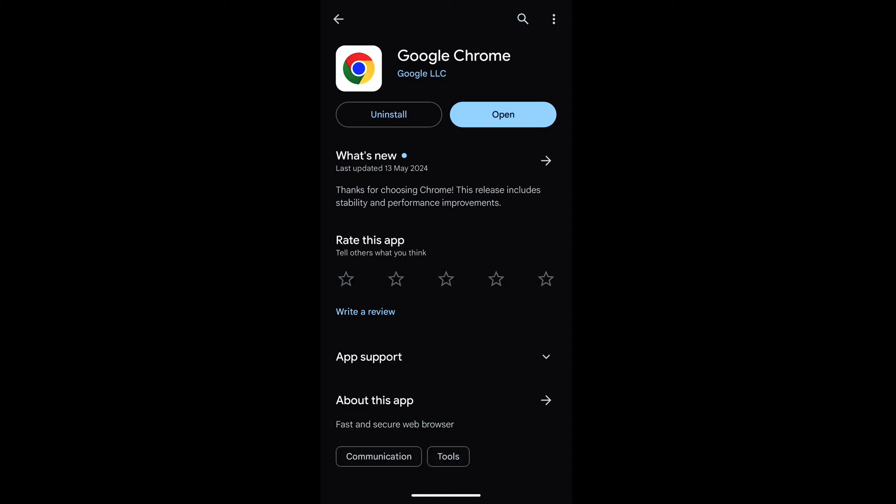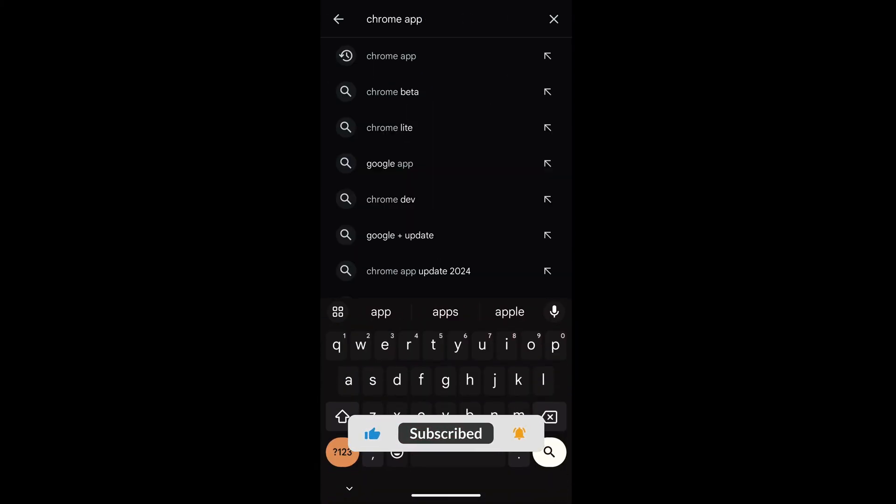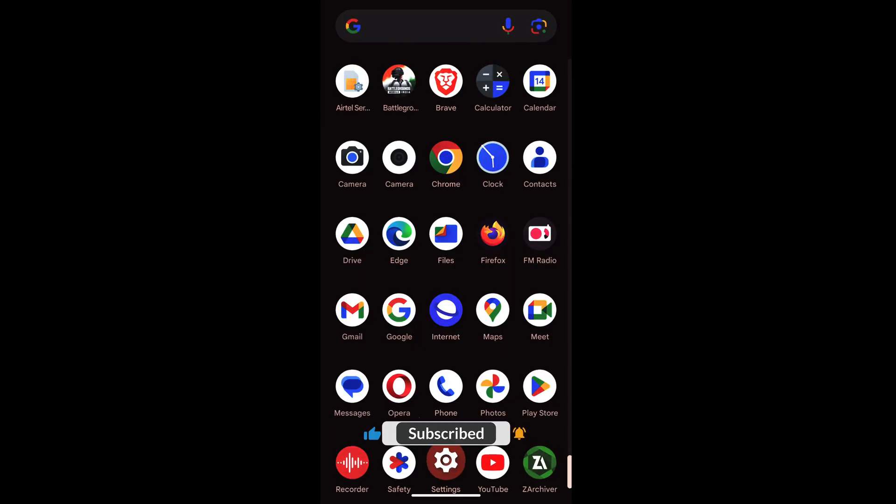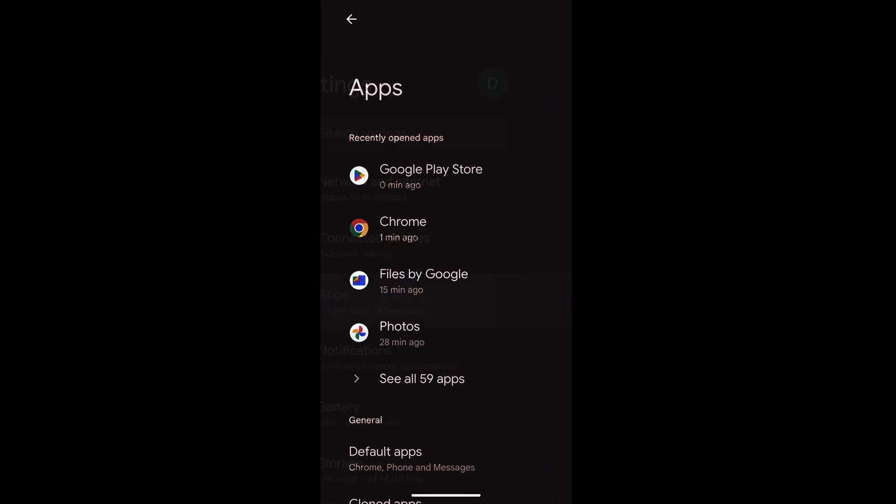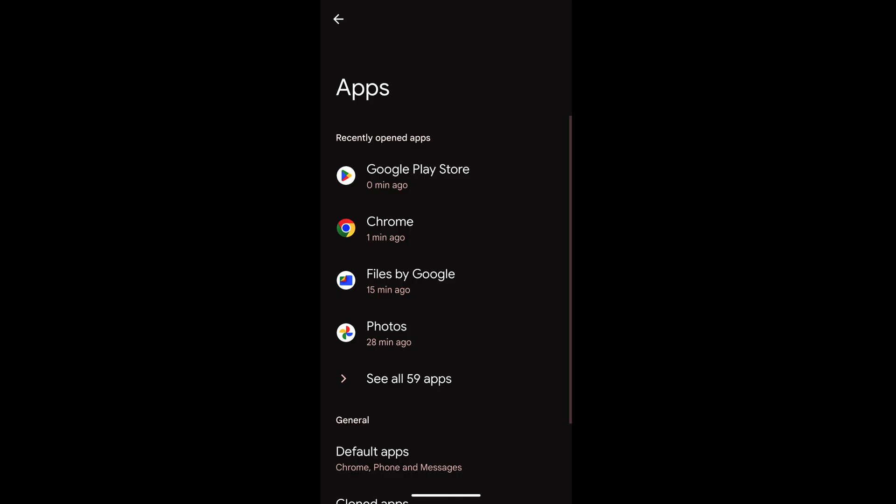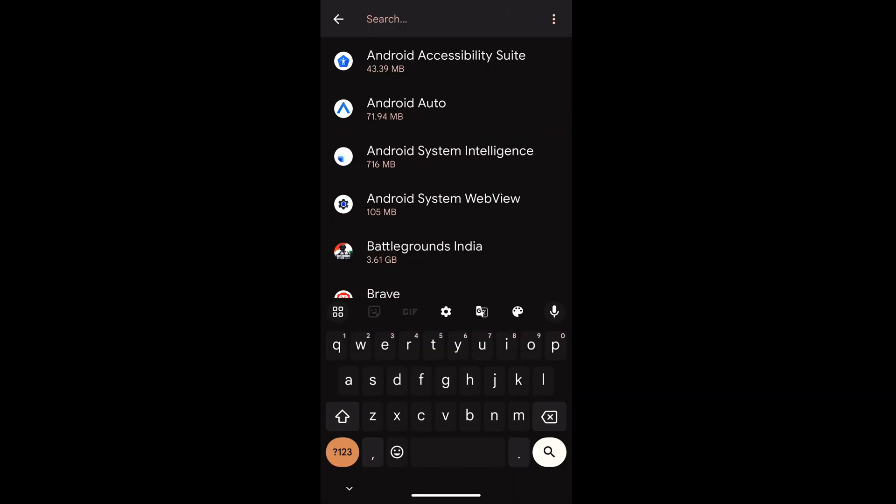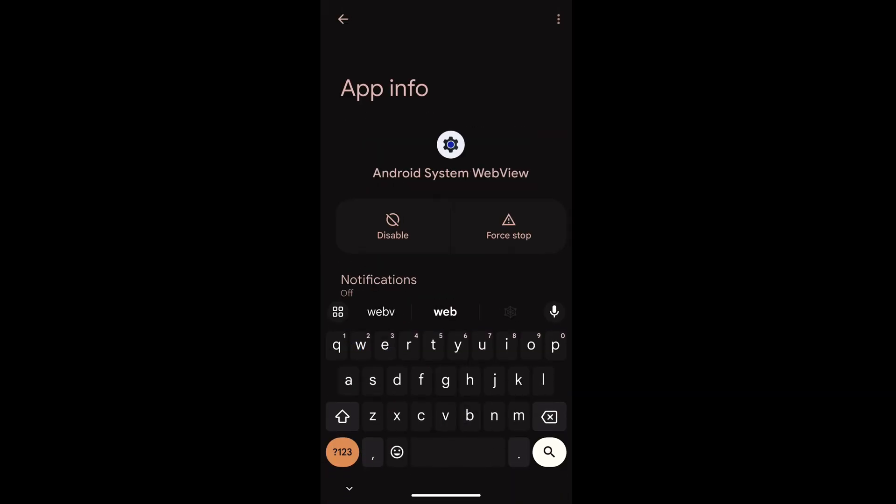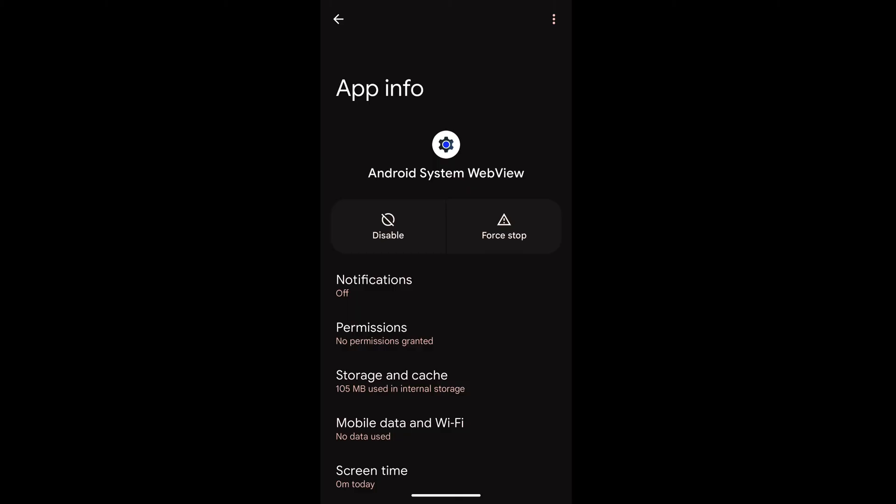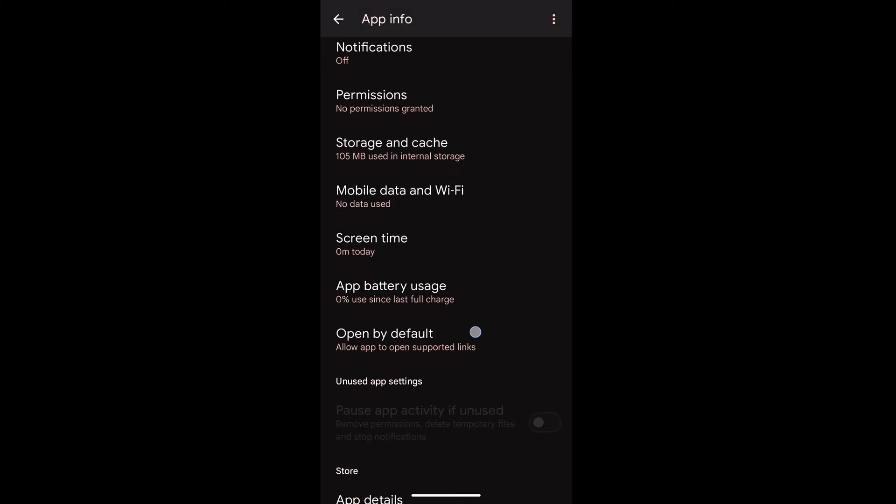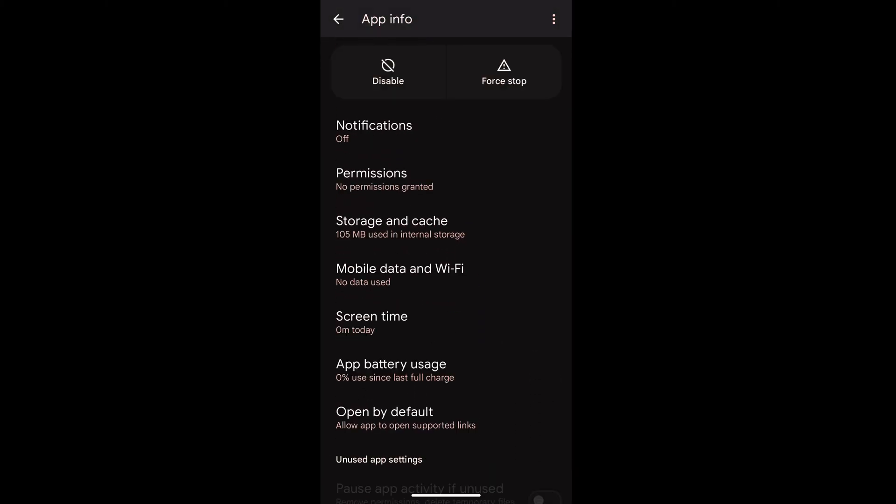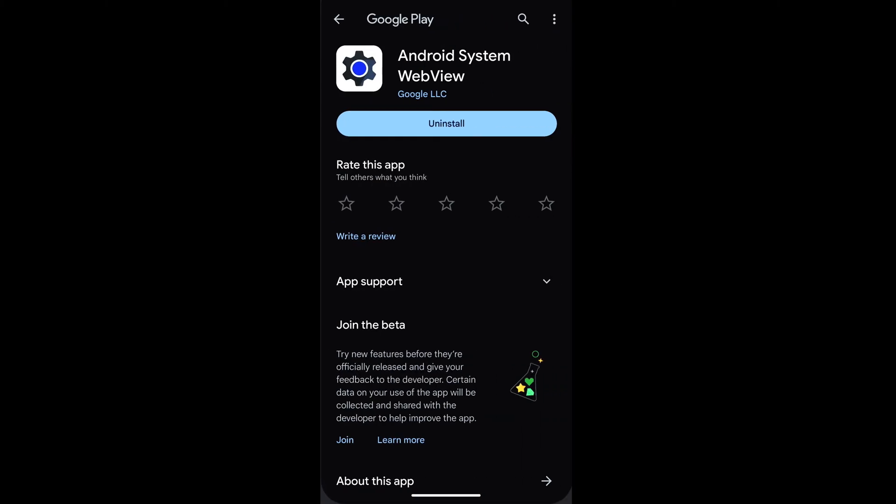In that case, what you can do is search for the Android WebView. Go to the settings and within the apps, see all apps and check for WebView. Make sure that the WebView is up to date. If you go and tap on app details...